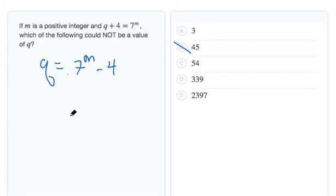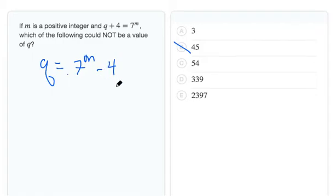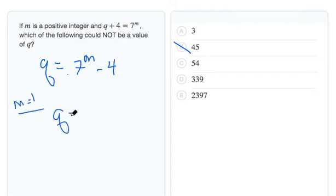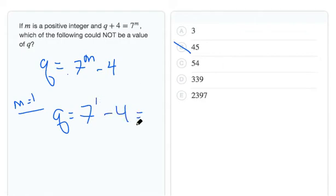But if we think about it, if 7^m is always odd, and we subtract 4, we're always going to end up with an odd number. So if m is 1, for example, then we have q = 7^1 - 4, and that ends up with 3. So that's choice A, and we can rule that out.